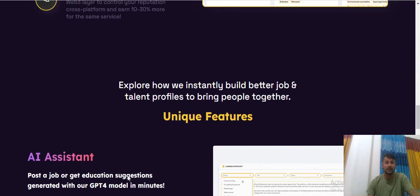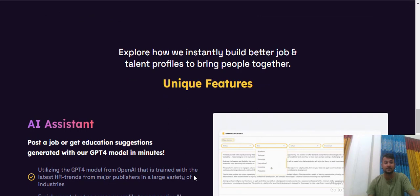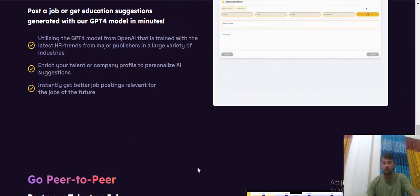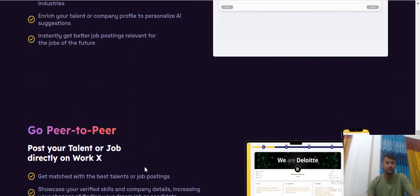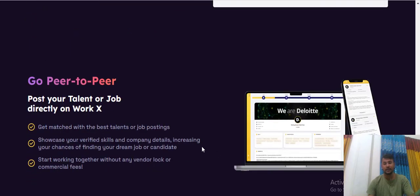AI assistants and the go-to-part to post your talent and job directly on your work.